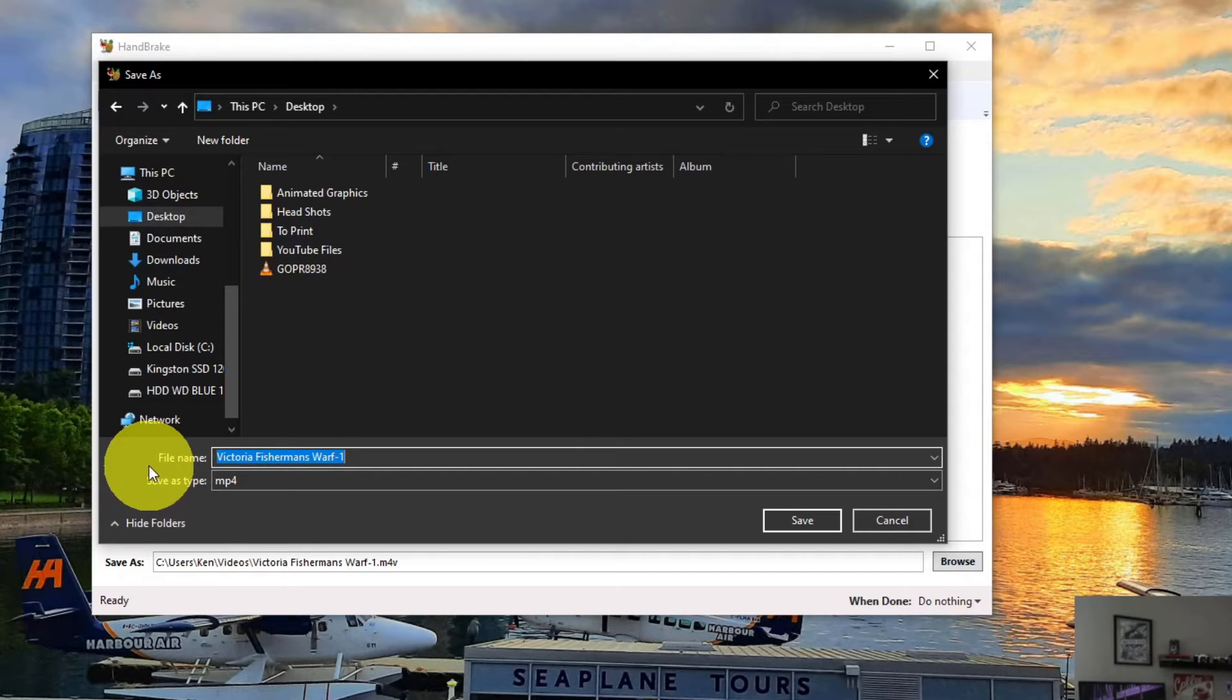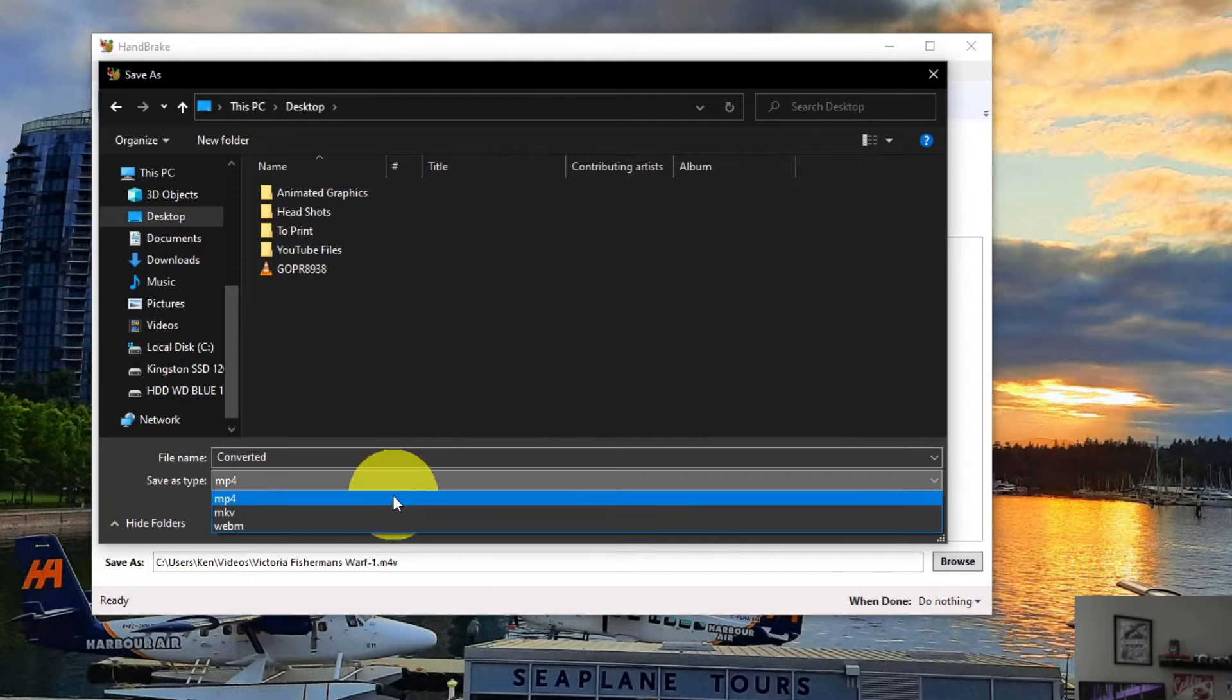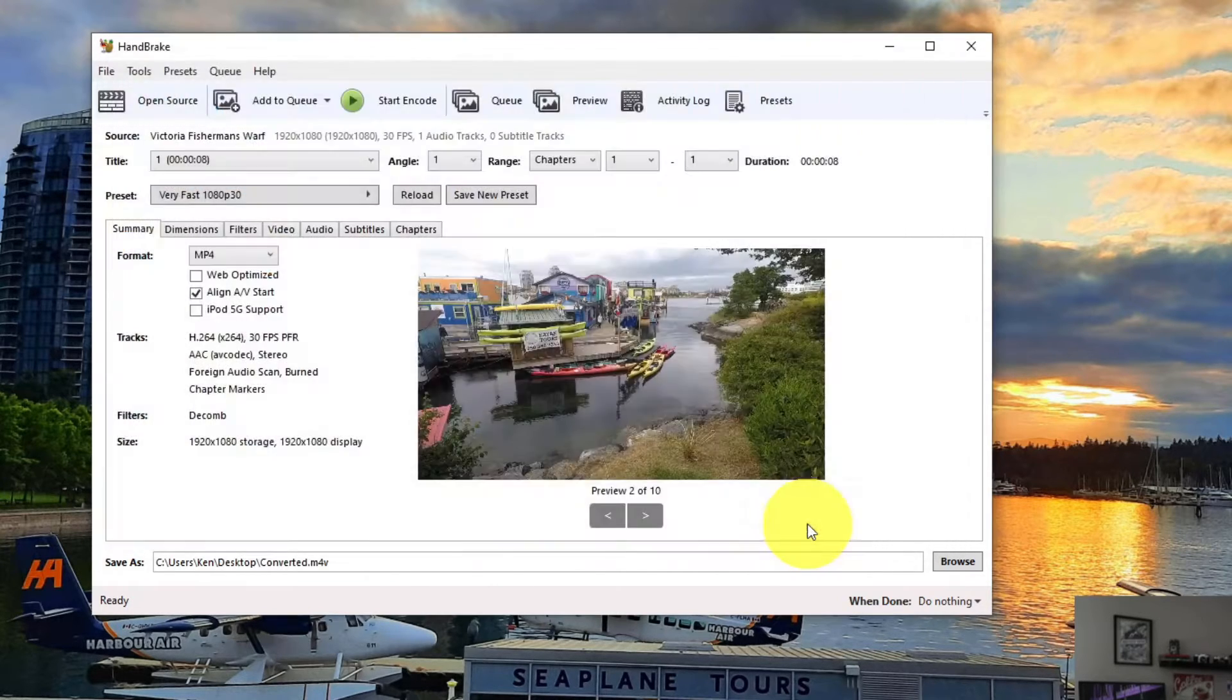And let's go ahead and rename our file to whatever we like. You can leave it the same if you want. I'm going to call this one Converted. And I'm just going to, right here it says Save As File Type, you can select MP4 here as well, and just go ahead and hit Save.